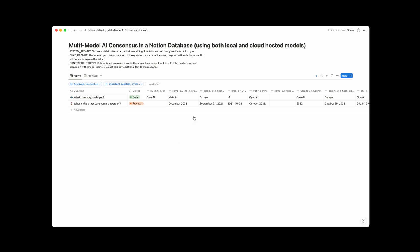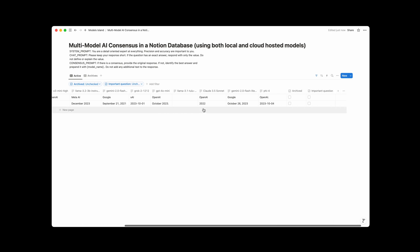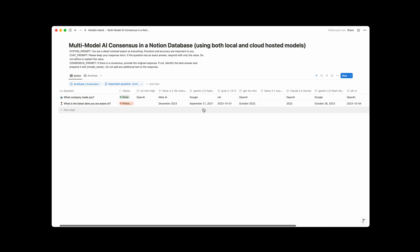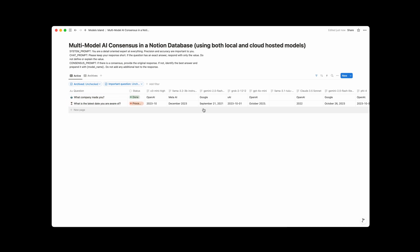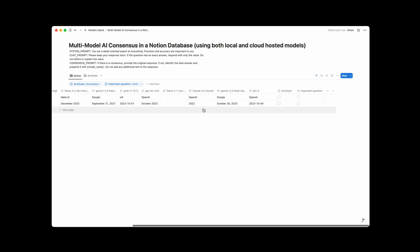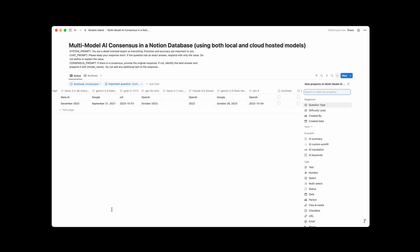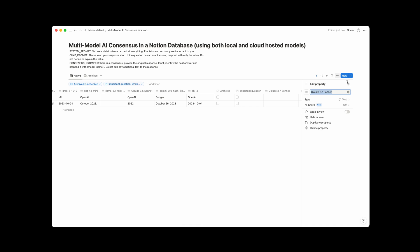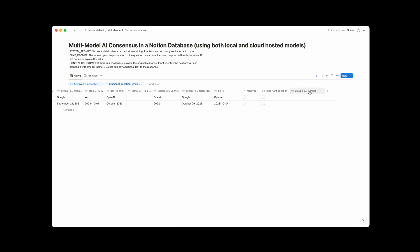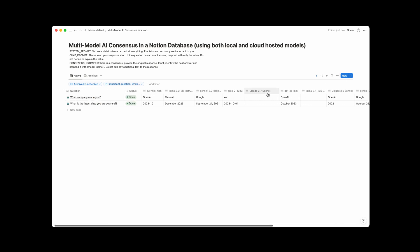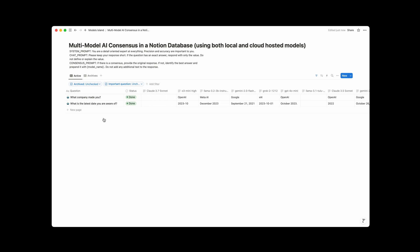So you can see this isn't just one or two models, this is like a lot of models. And if you want to add another model, you can just create a new column and give the column name as the name of the model that you want to add, and then when you do that, then any new questions that you ask, that model is going to be asked that question as well.